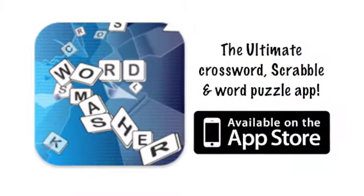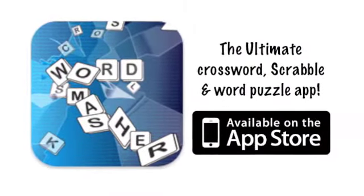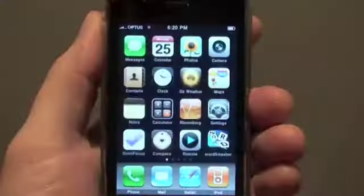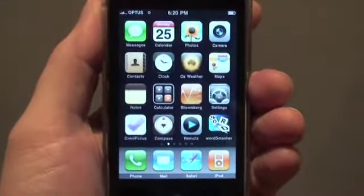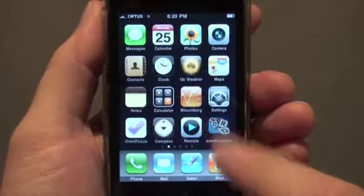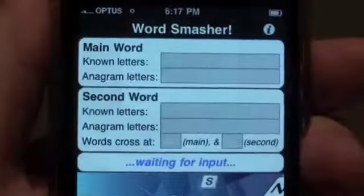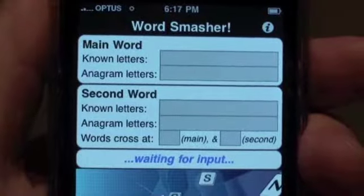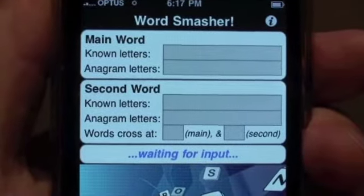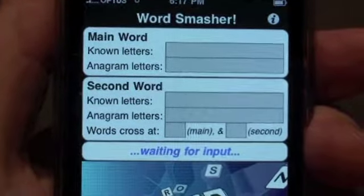Word Smasher is the ultimate iPhone app for helping you with crosswords, Scrabble and other word games. This video shows you how to use Word Smasher to solve crosswords.